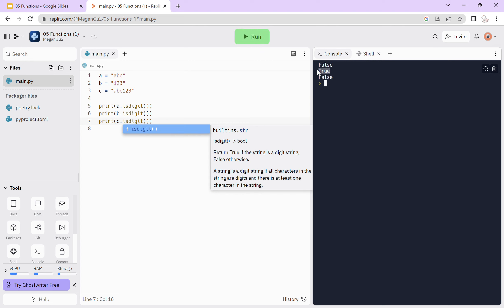isalpha and isdigit are really useful for making sure the user only inputs what you want. For example, if you want the user to input a word, using isalpha can check if it's only letters. And if you want the user to input a number, isdigit can check if it's only numbers. isdigit is also useful when you want to convert from a string to an integer, to make sure that string is actually an integer.